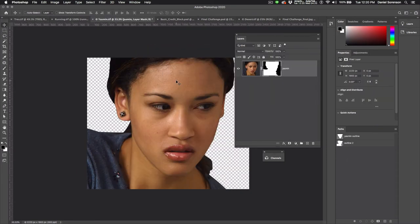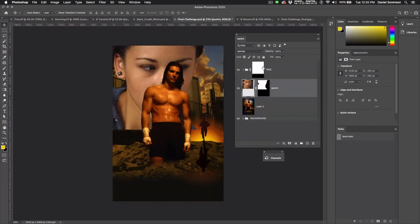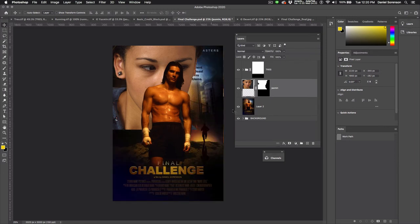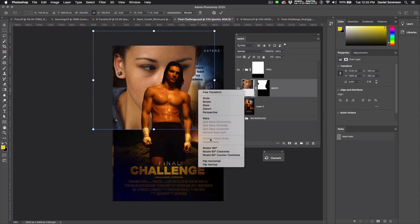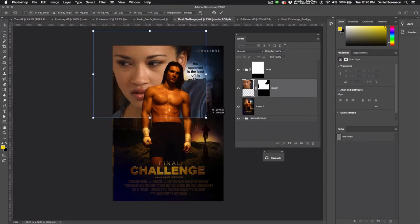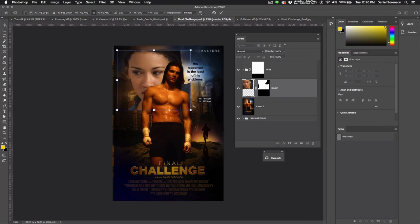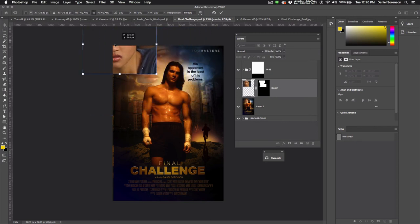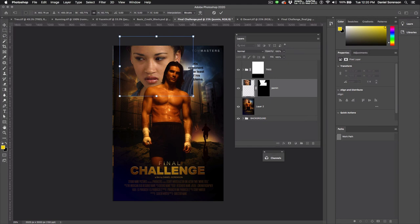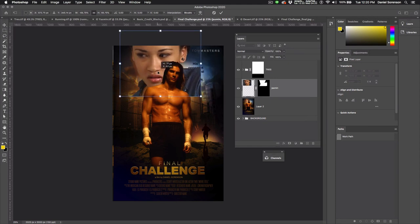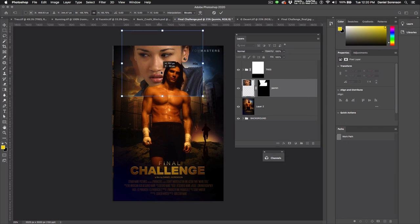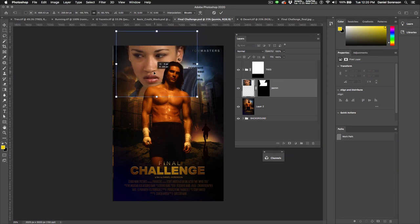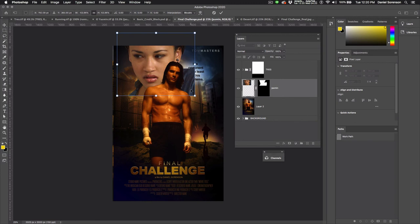Now we're going to bring Yasmin into our final document. And in the stacking order, I want her to go below Trey, but above the background. I'll turn on my reference image just to get her approximately the right size. Command-T, and I'm going to flip her and scale her down. Reference this one, a little bit bigger. It looks like slightly smaller. I think something like that.